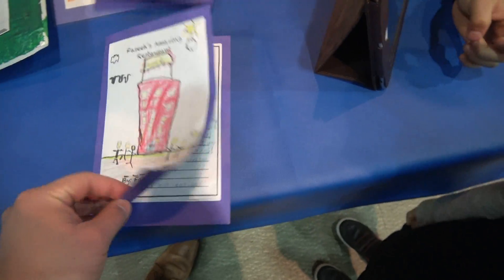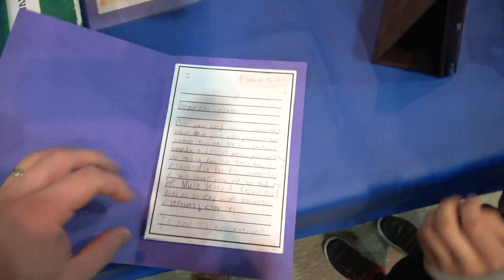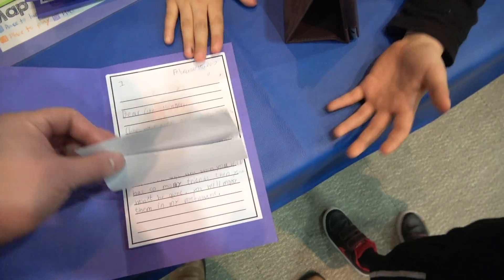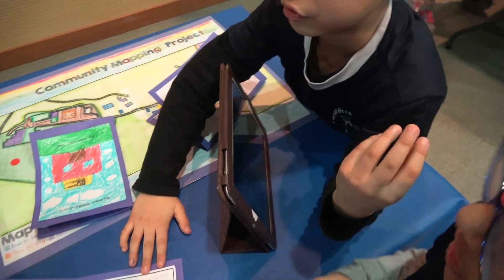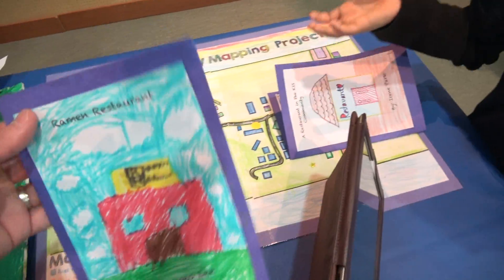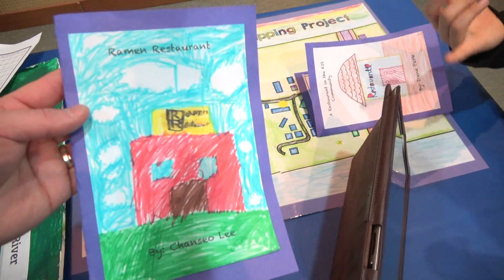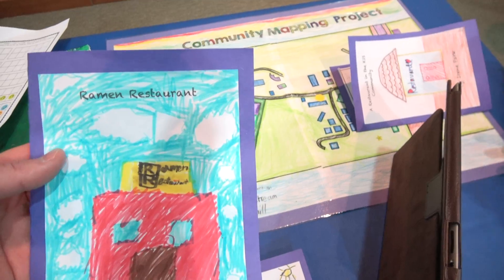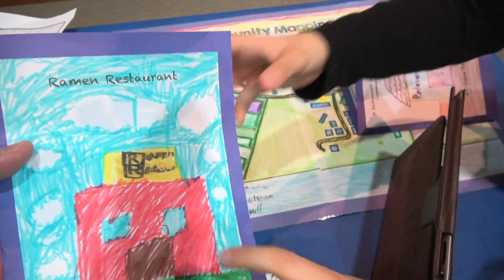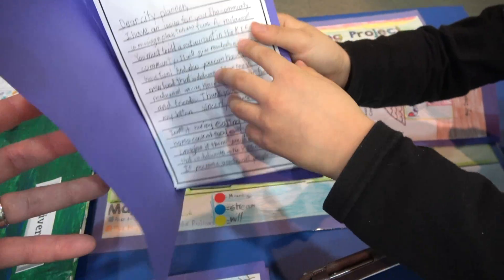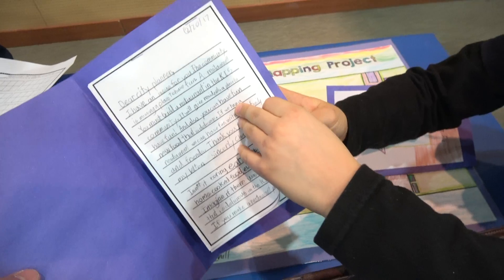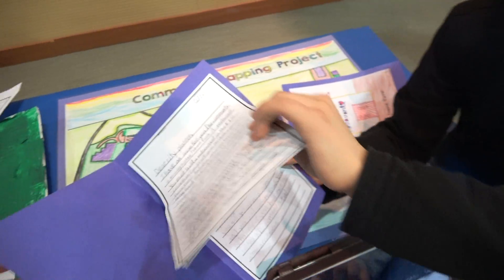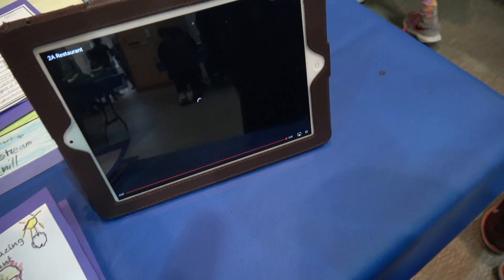So these are our reasons why we should build a restaurant in the community — this is addressed to the city planner. There are three reasons and we explain each of them. This is the letter to the city planner, and this is our video that we made.